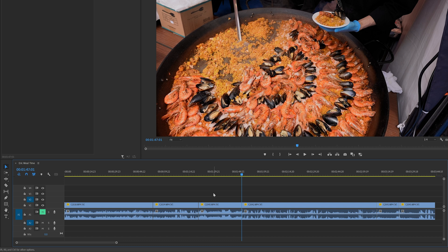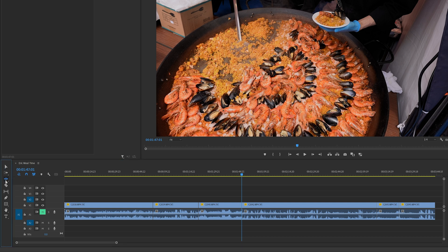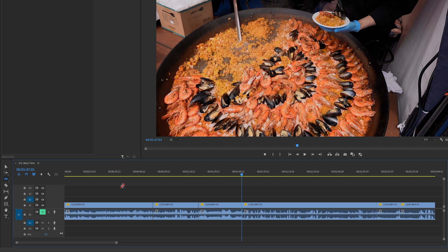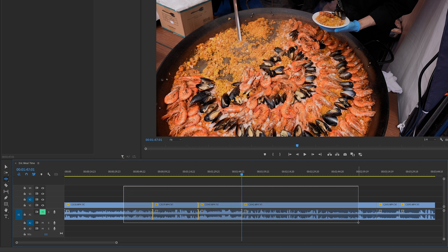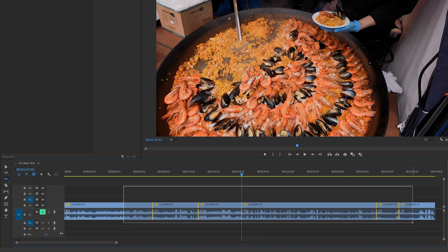So instead, we're going to be going to our tools over here, go to the ripple edit tool, click on that, then go back to the timeline, and we're going to select the clips, quote unquote, but we're actually selecting the in-betweens of the clips.